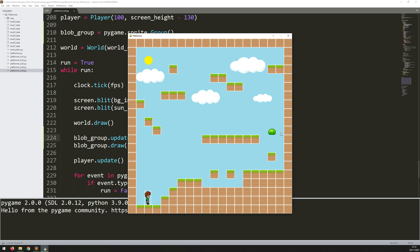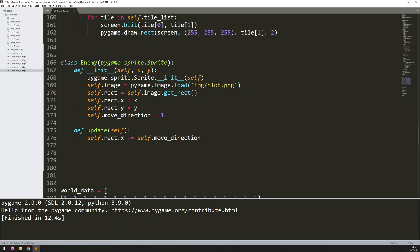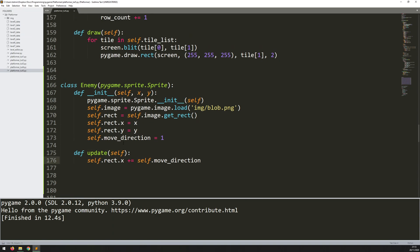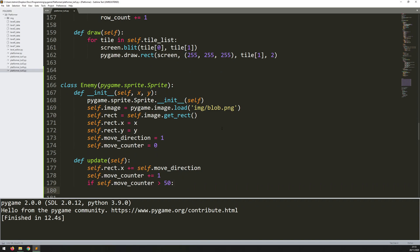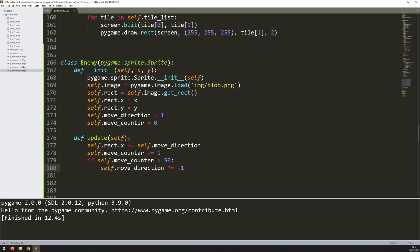Running this code, the blobs start moving to the right and just keep going infinitely. I want them to go a certain distance, flip, and go the opposite direction. Back in the update method, I'll use a counter to track how many pixels they've moved. I add self.move_counter = 0 in __init__. After moving the x coordinate, I increment it: self.move_counter += 1. Then if self.move_counter exceeds 50, I flip the direction: self.move_direction *= -1. If positive it becomes negative; if already negative, the two minuses cancel out and it becomes positive again. I also need to reset the counter.